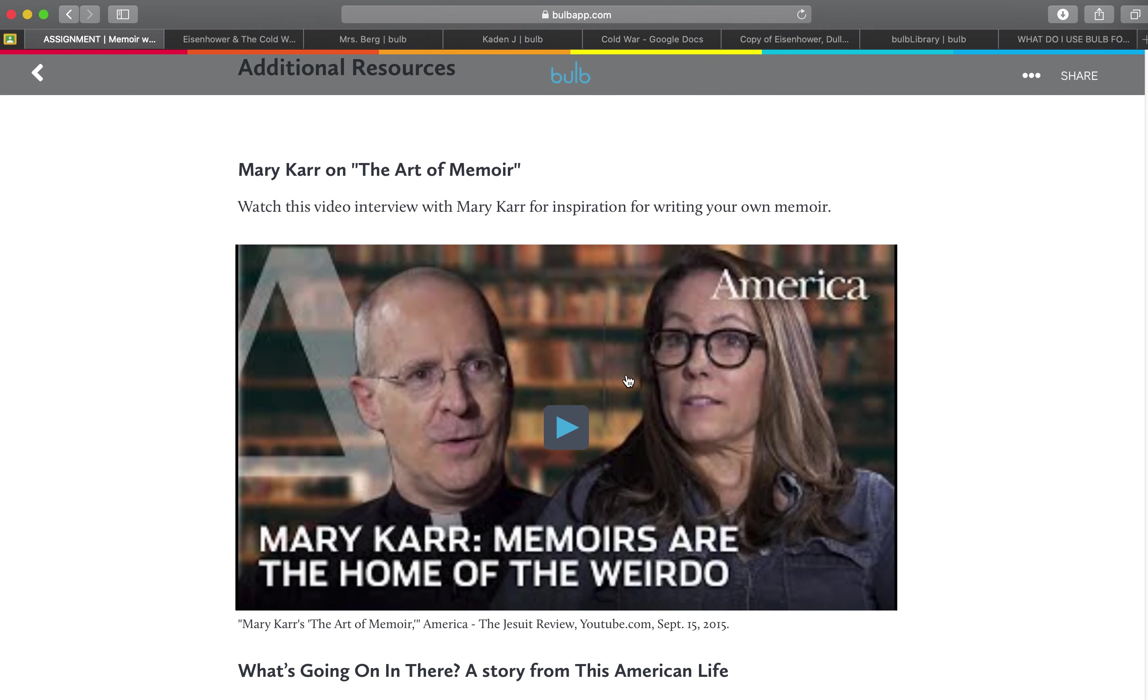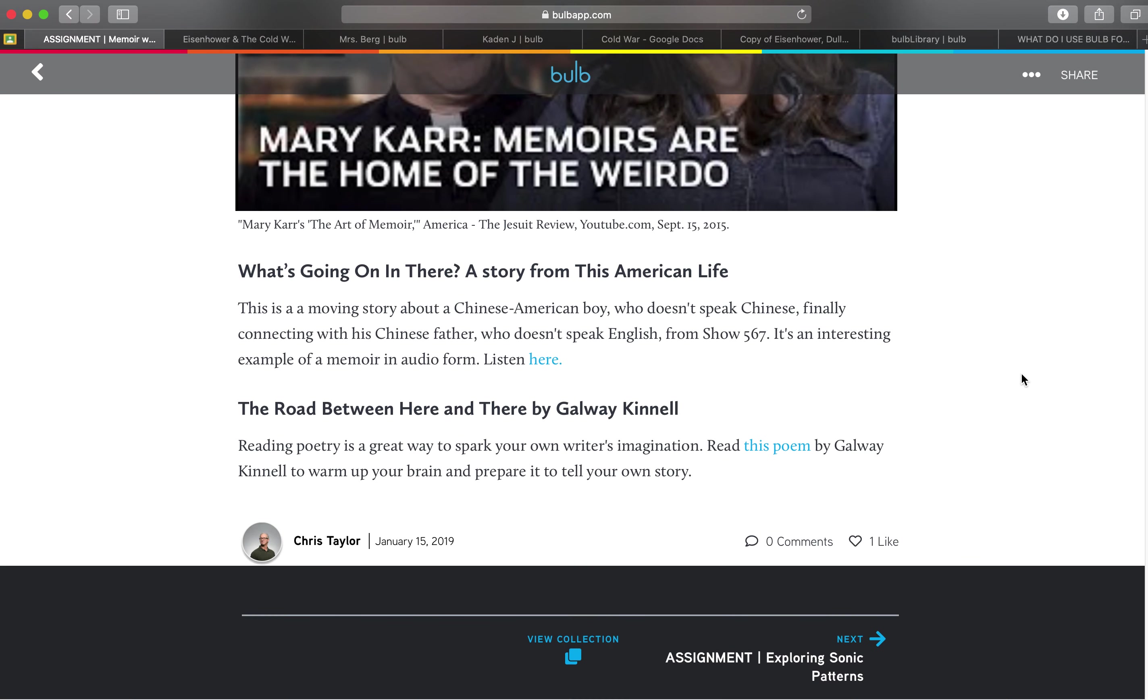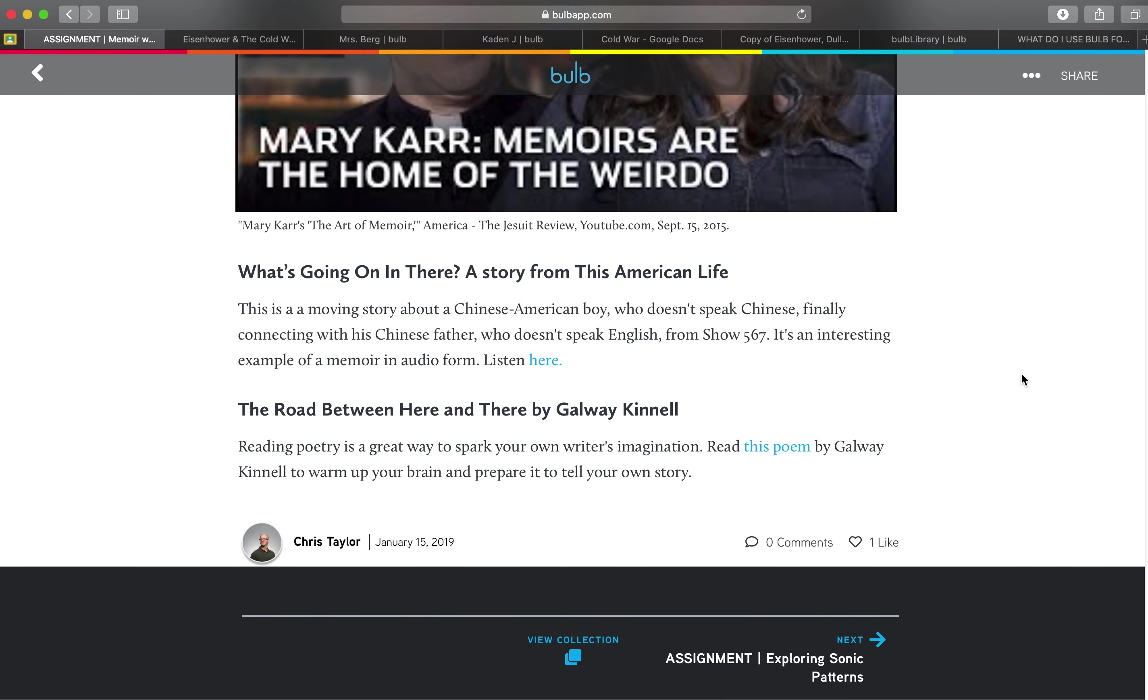Have a video that's attached here on the art of the memoir. And then the students would create a brand new BULB page and be able to write that memoir and then turn that into the teacher.